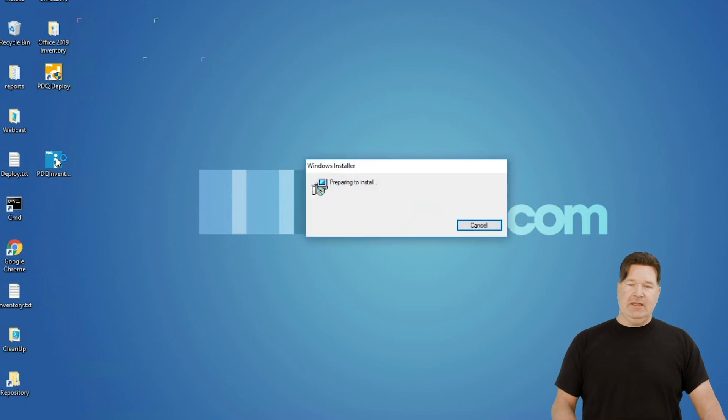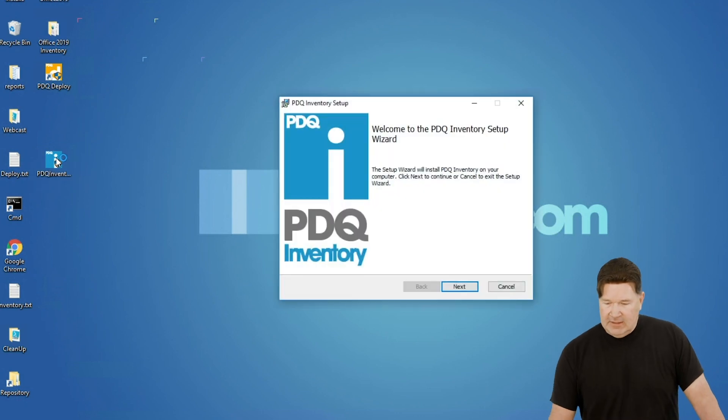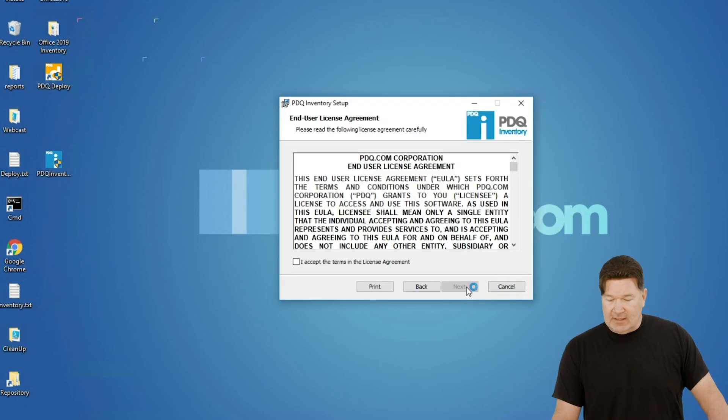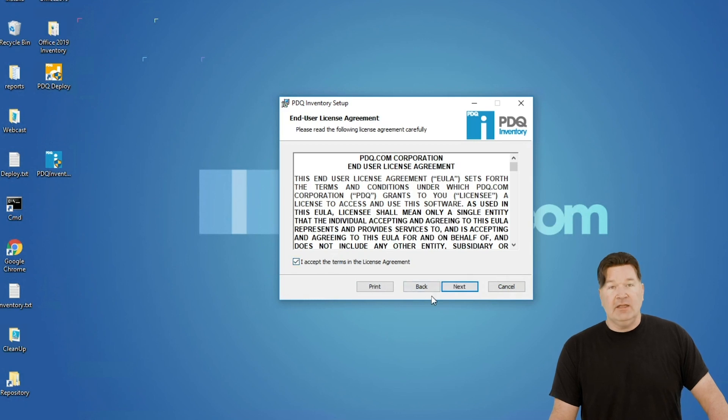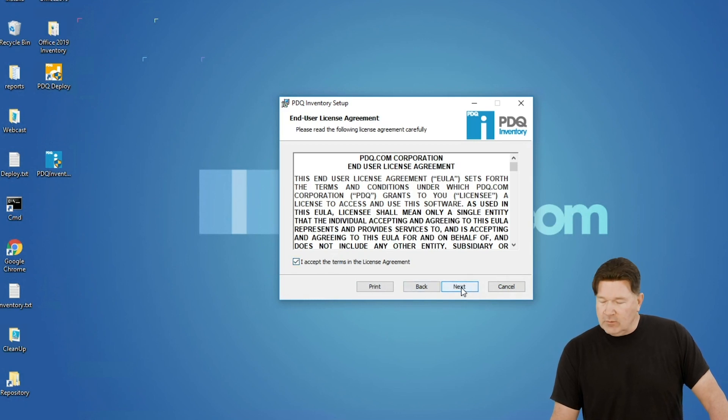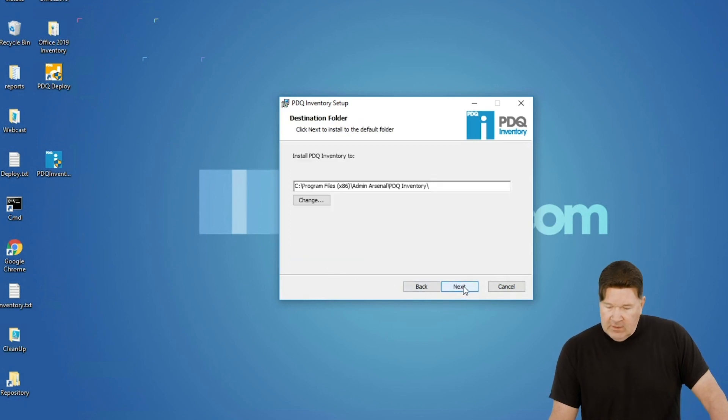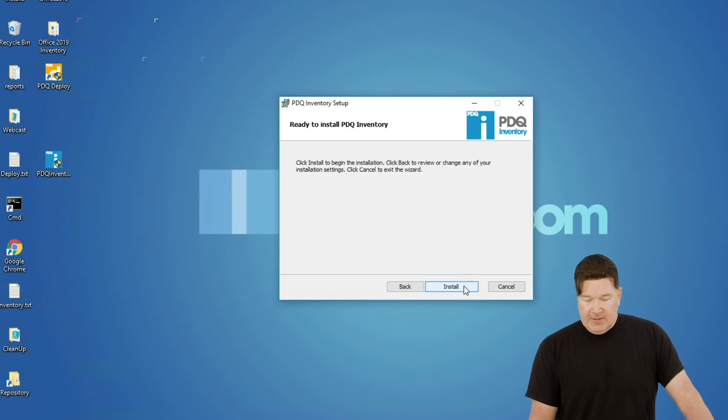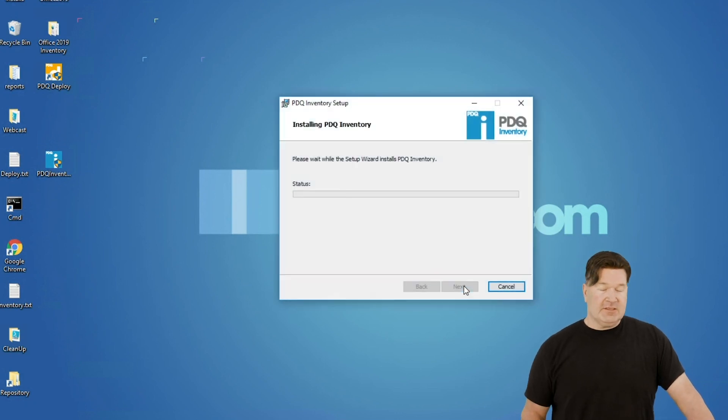So I'm going to double click on the executable. It's going to start. I'm going to walk you through this. I'm going to hit next. Use that end user license agreement. Read that. It's a good one. This is the install directory, and then we hit install.